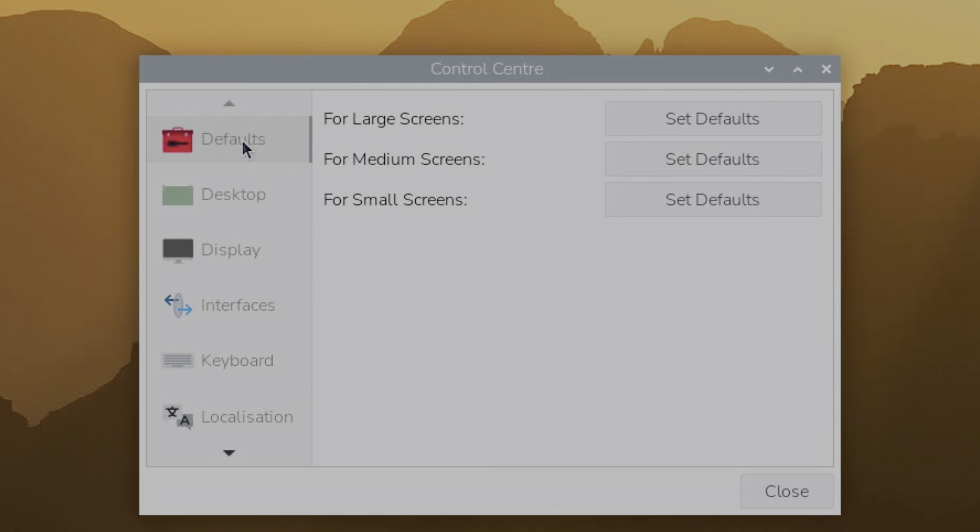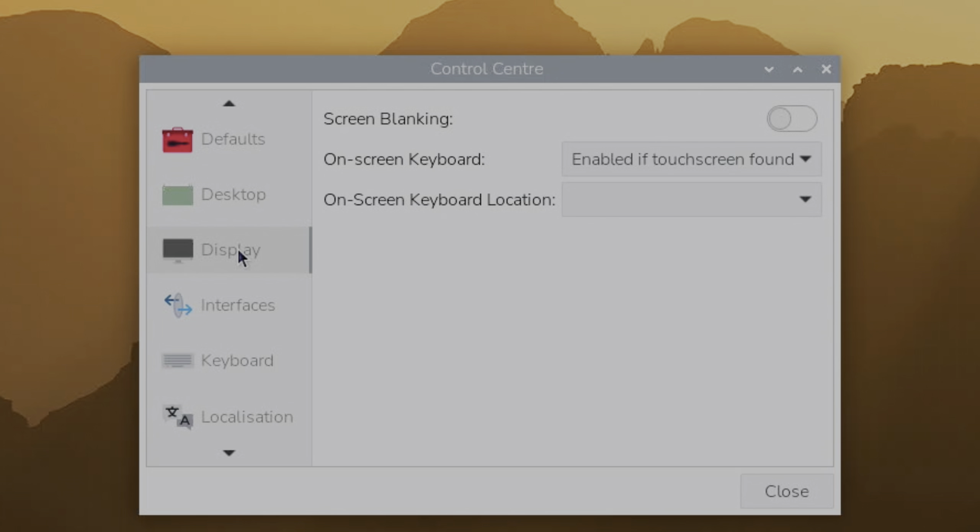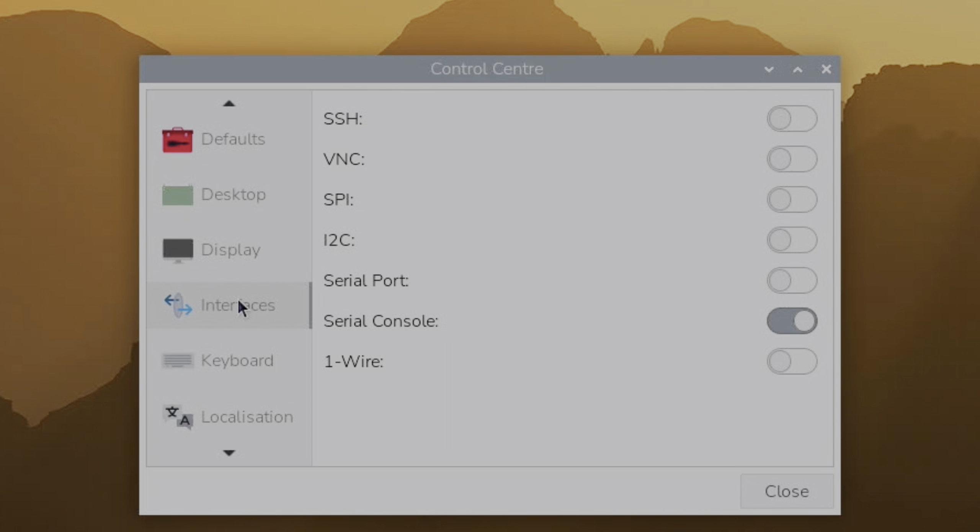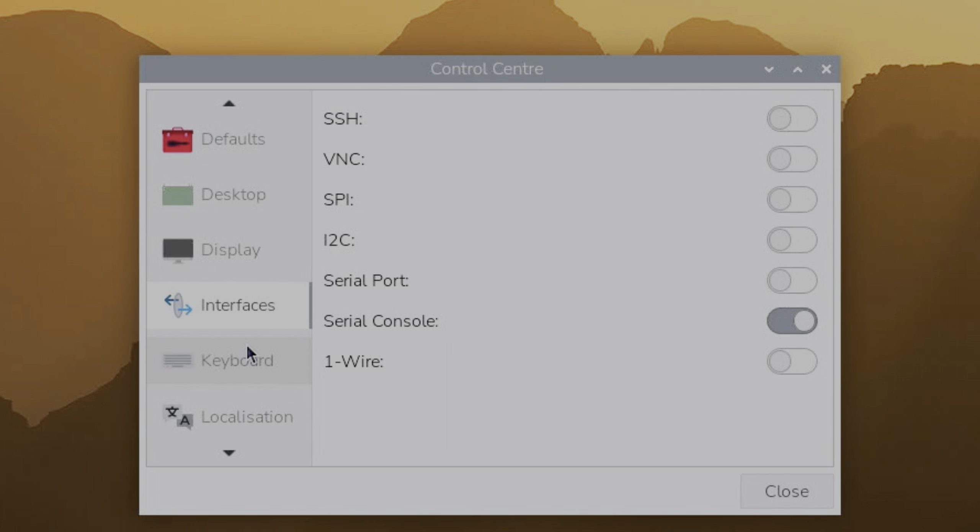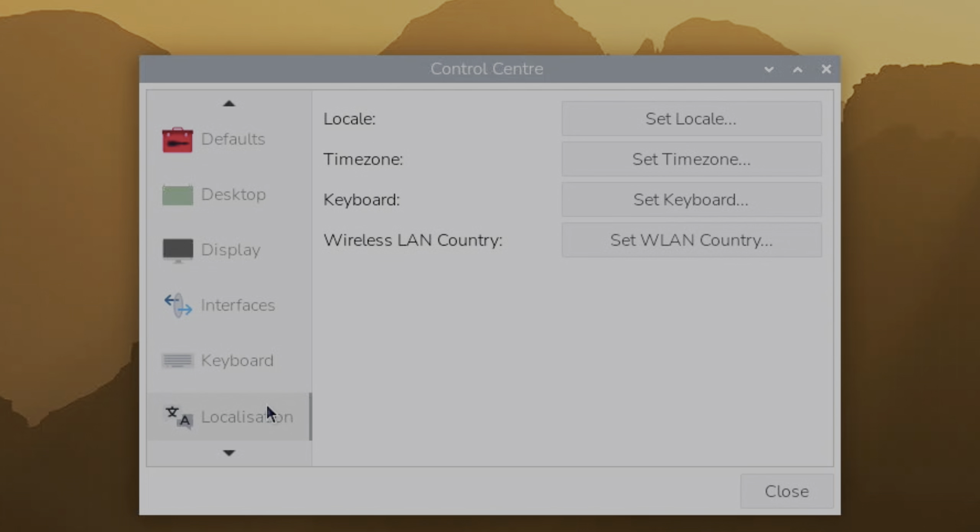So defaults, desktop, display. Yeah, all of that's changed. Interfaces. Ah, so some of this would be in Raspberry Pi config. Because basically we had a Raspberry Pi config on the desktop and we also have one in terminal. So I guess it makes sense that they called it control center. Because this is what some of the old graphical Raspberry Pi config would have done.